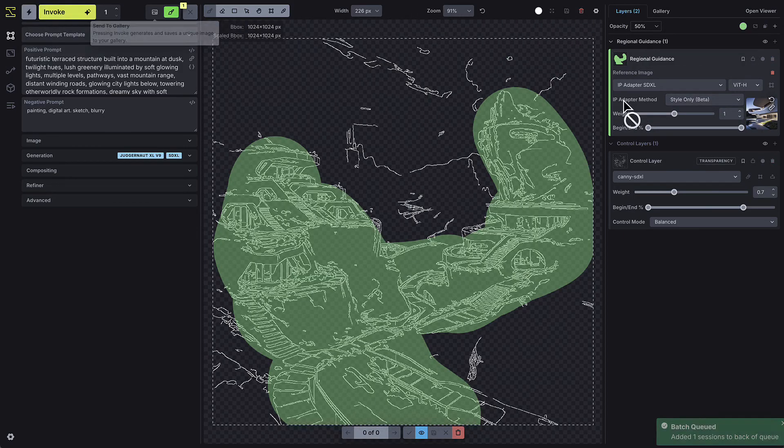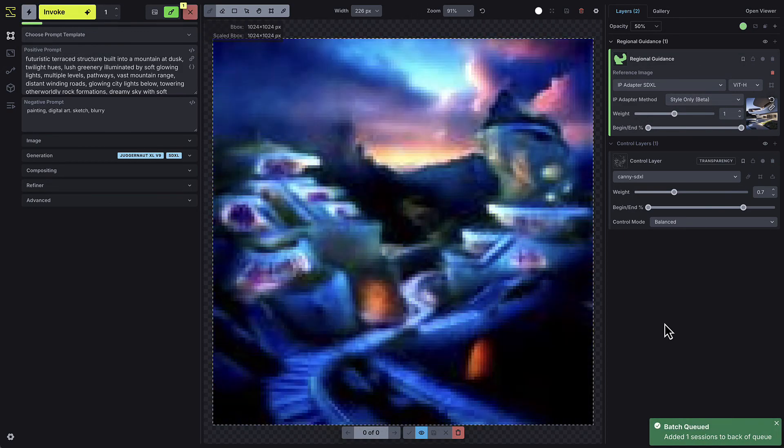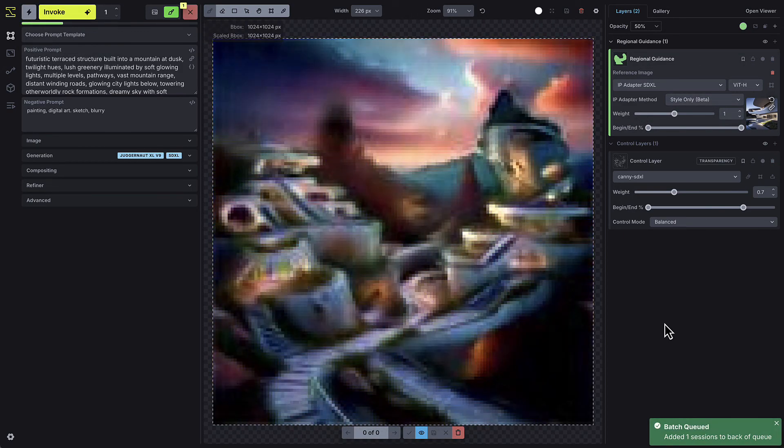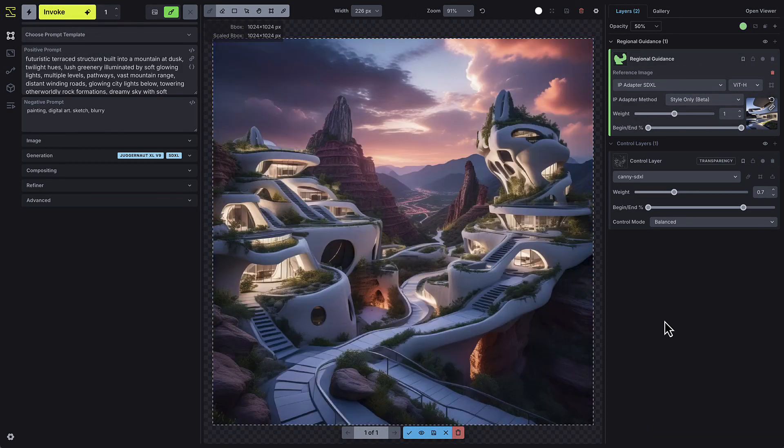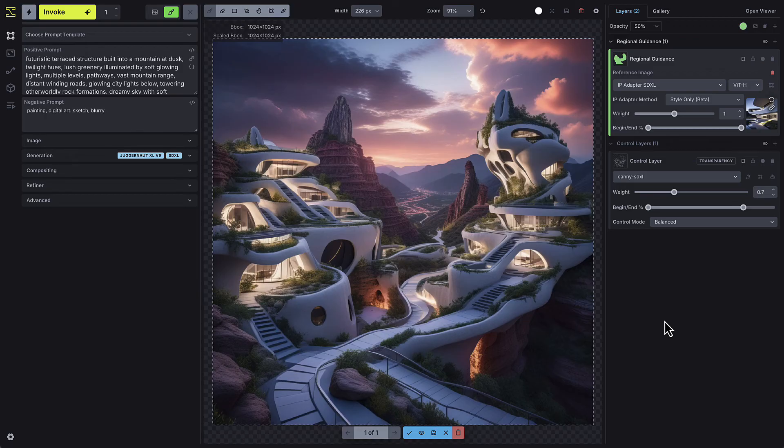Now, the surrounding areas stay closer to the original generation, while the reference image is only applied to the area I selected.